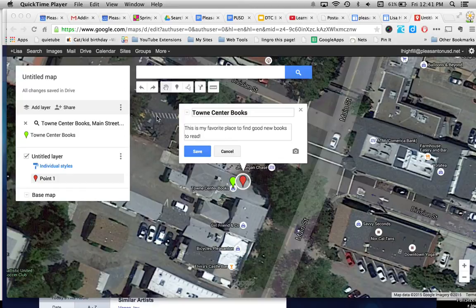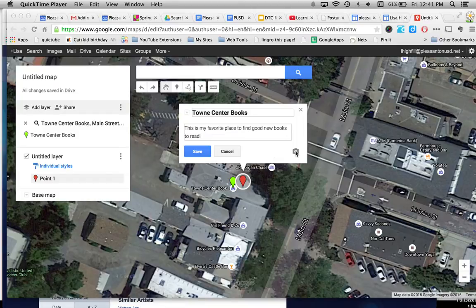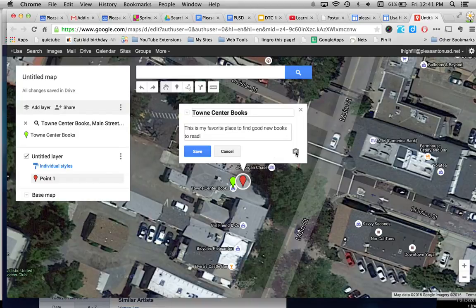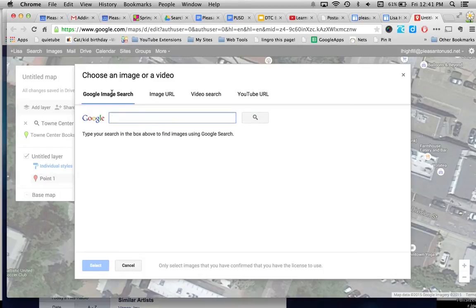This tutorial will go over how to add your own personal images on a personalized Google map that you're making. So the first thing you need to do is if you're in My Maps and you want to add an image, you would click on the camera. And you're going to notice that you can do a Google image search.